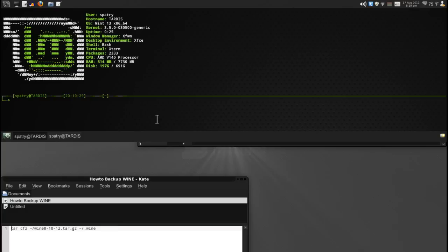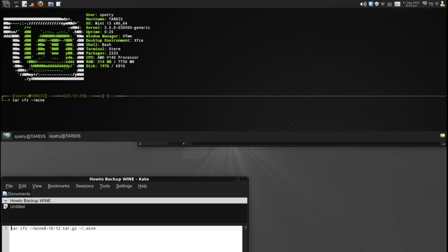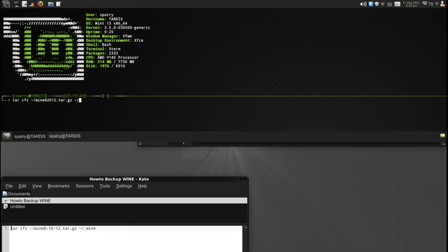So I'm going to go ahead and issue a command tar, that's tar space, Charlie Foxtrot Zulu, space, tilde, slash forward slash, and then we're going to give it the name. So let's just call this wine 82012.tar.gz. This is the name of the destination file. And then the file that we are going to tar is tilde slash dot wine. And that is a forward slash on those, as you can see, if you're looking at this in high definition. If you're not looking at this in high definition, I suggest that you do so so that you can read the text on the screen.